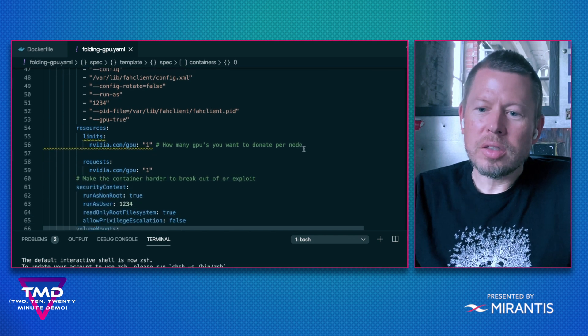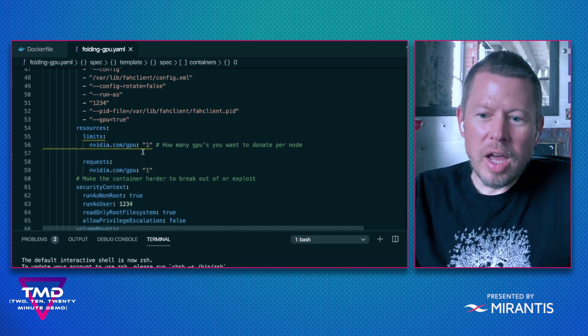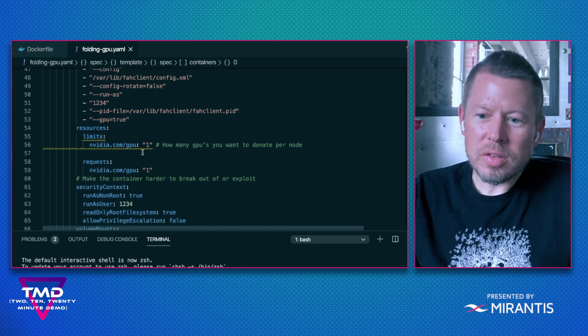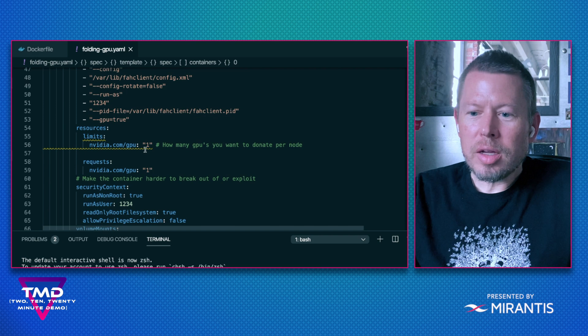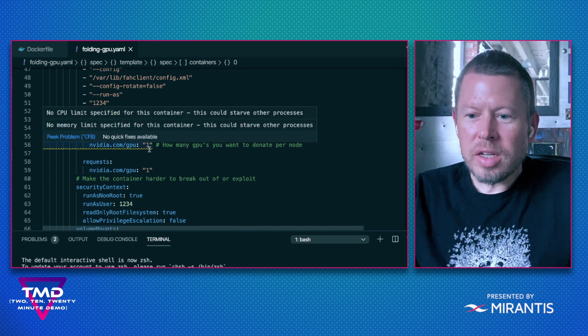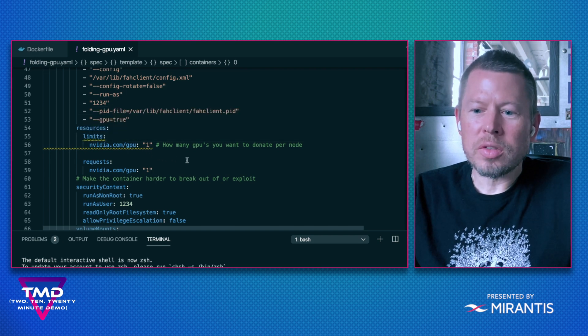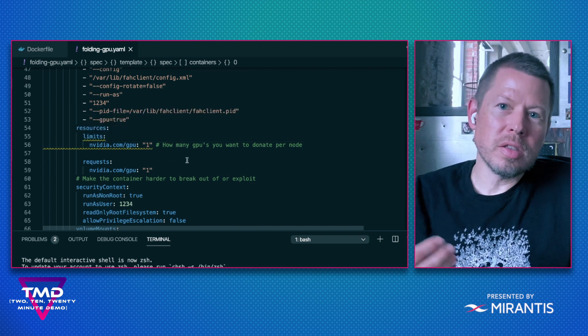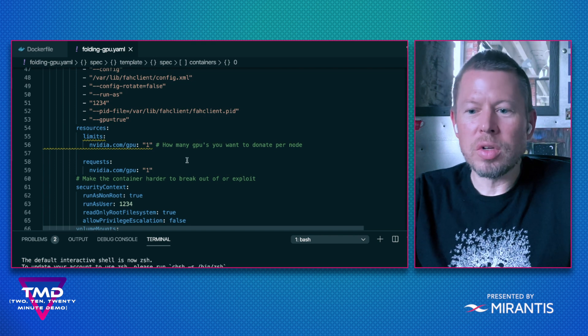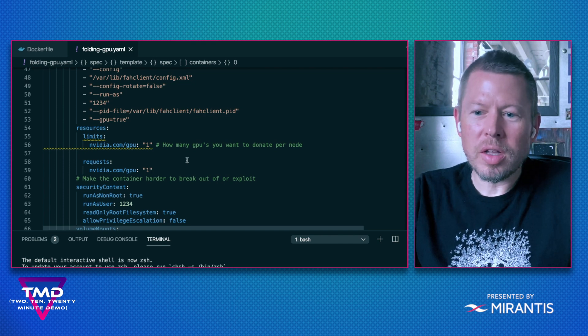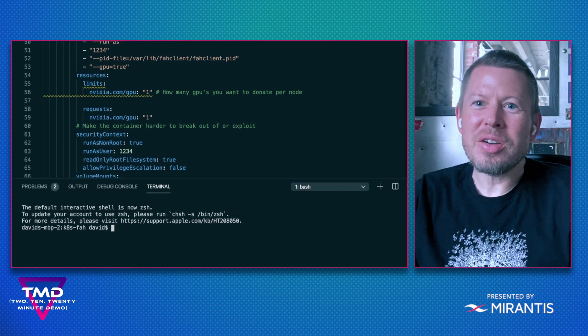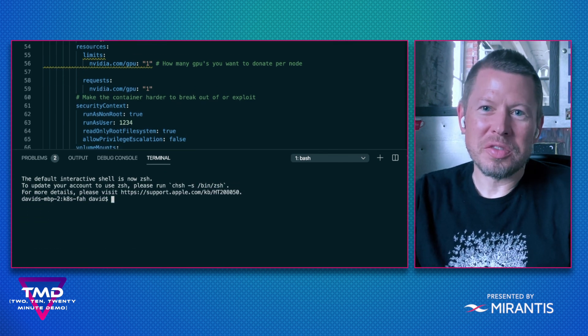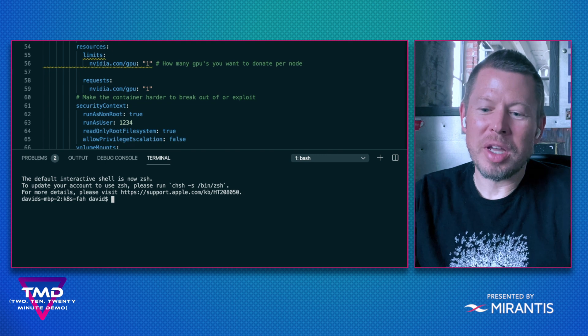You can see that I'm pulling an image from DTR. And here's the important tie-in: under Resource Limits, I'm designating that I'm going to associate this deployment with a GPU node in my cluster. Now I can apply this configuration file to my cluster.